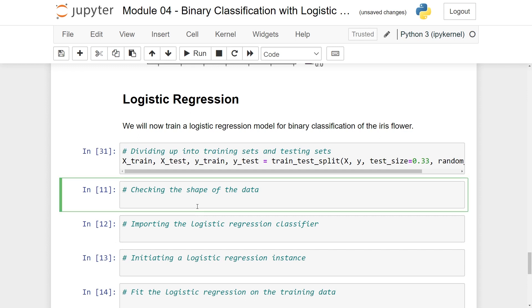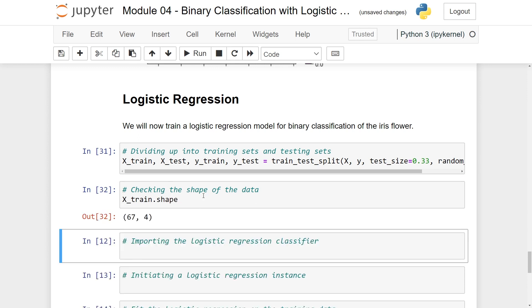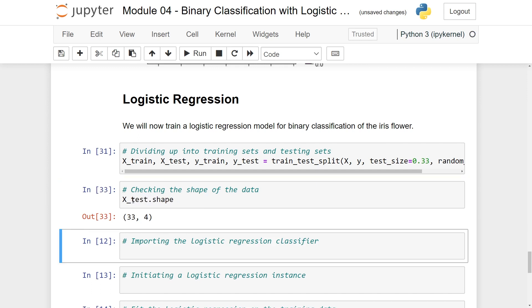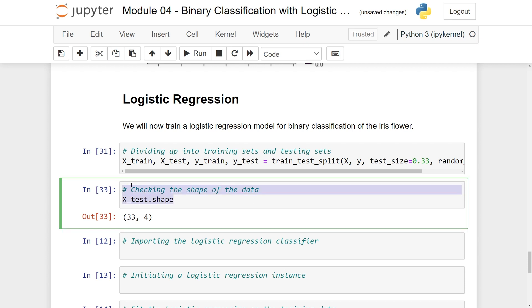We can now check that the shape is correct. So here we have x_train.shape and it has 67 values which is two thirds which is as it should be and it has four columns. And you can of course test x_test, here we get 33 and so on. Doing this is just a nice benchmark test to see that we're on the right track.